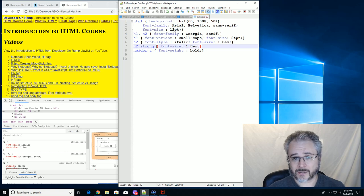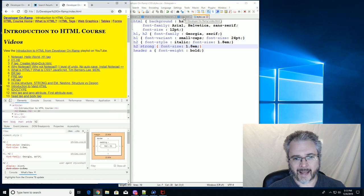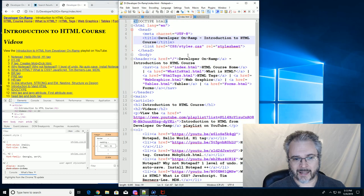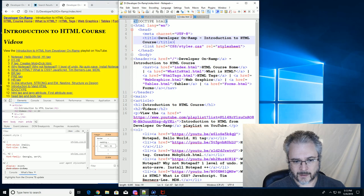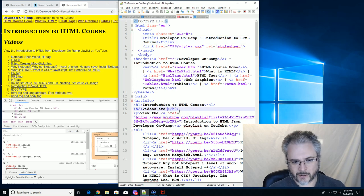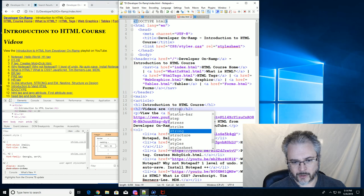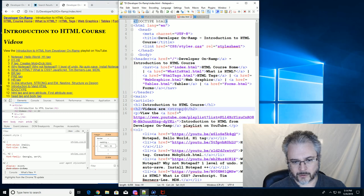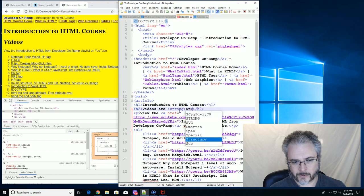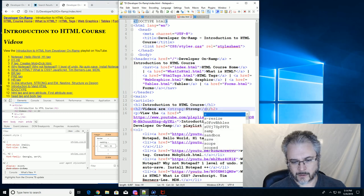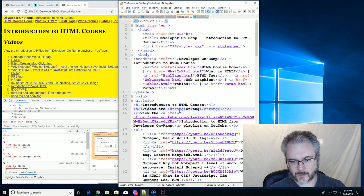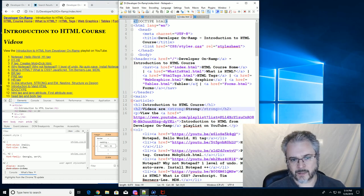So we've got to change our HTML. We've got to add that strong tag in here. Videos are strong. Okay. Save that. And we've already saved that.